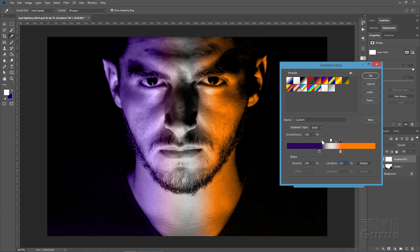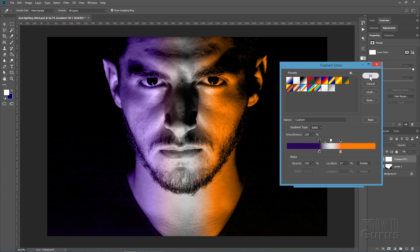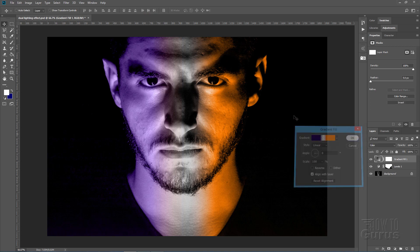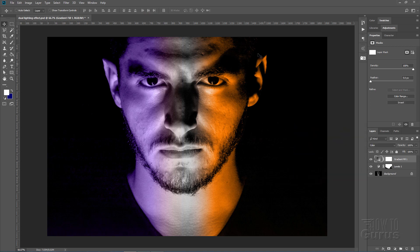And choose OK. Now it's a little bit weak still. We can strengthen this up very easily by duplicating this layer and then changing its blend mode just a little bit.